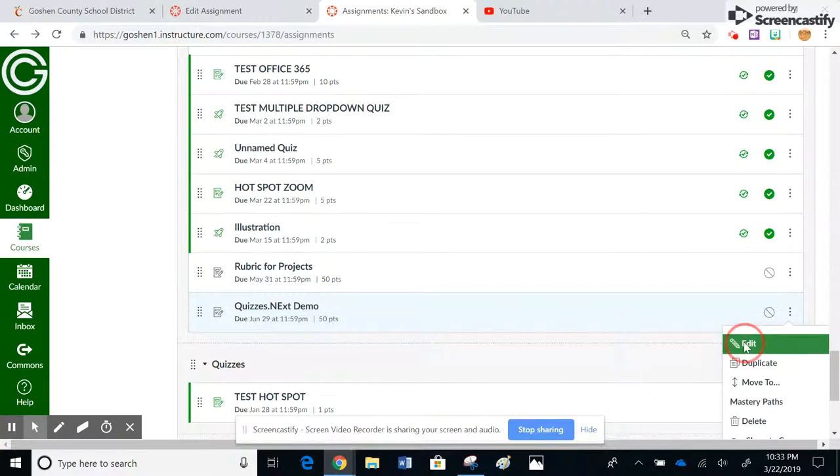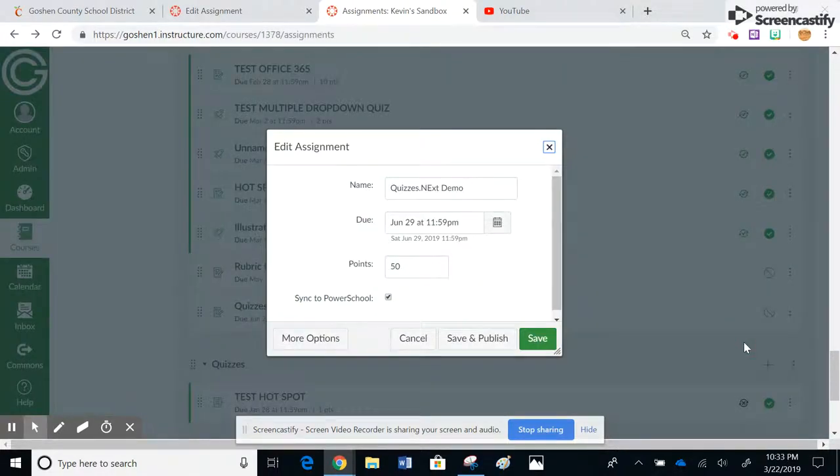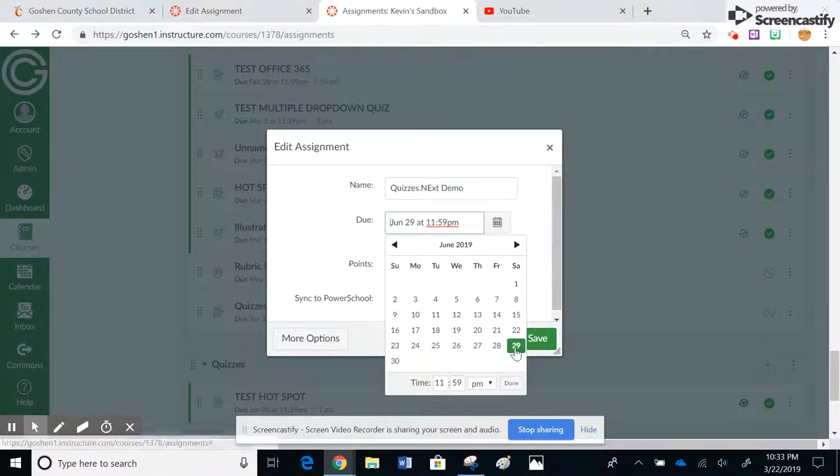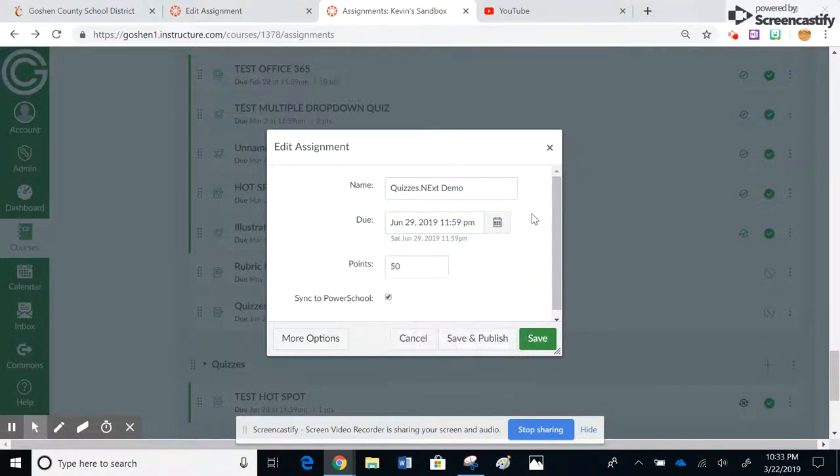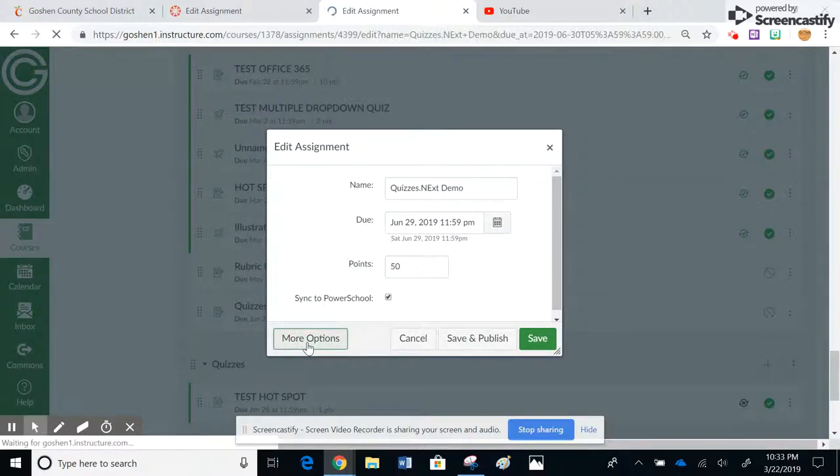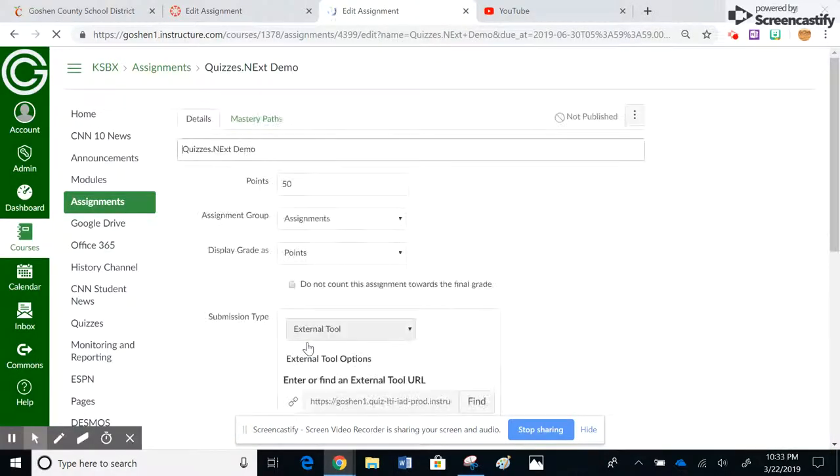And then hit edit. Notice here I can change the date right here if I wanted to, but I can't change it for specific kids. So I'm going to leave it at June 29th for now, but notice this button over here, it says more options. I'm going to go ahead and click more options.